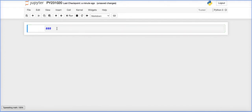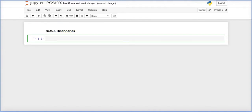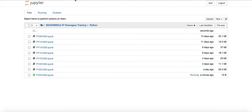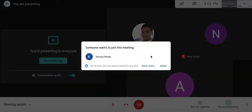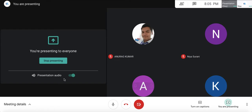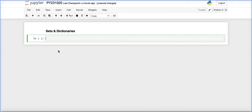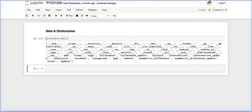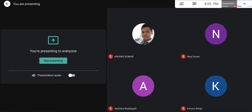Today we are going to begin with sets and the dictionary. A set is a data type which can hold heterogeneous values. The elements inside a set have unique values — there are no duplicate values for any element. Once you have written something, you cannot write it again.